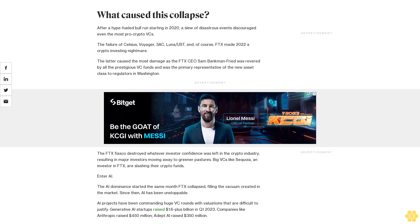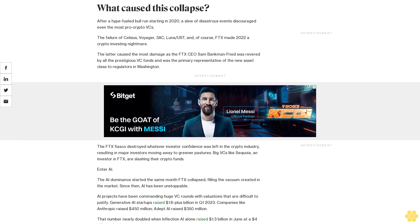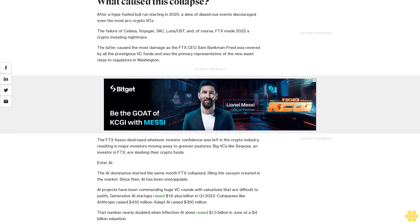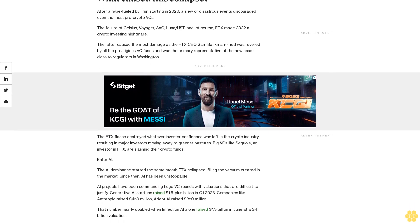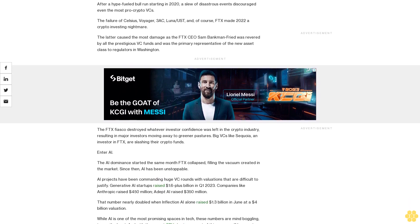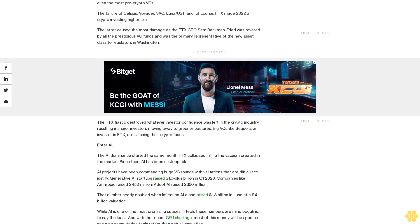The latter caused the most damage as the FTX CEO Sam Bankman-Fried was revered by all the prestigious VC funds and was the primary representative of the new asset class to regulators in Washington.